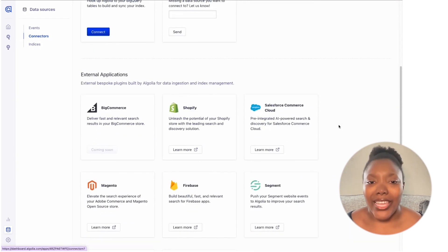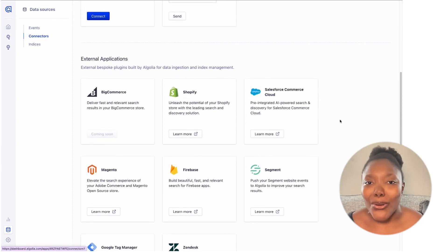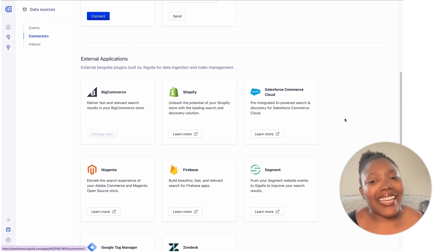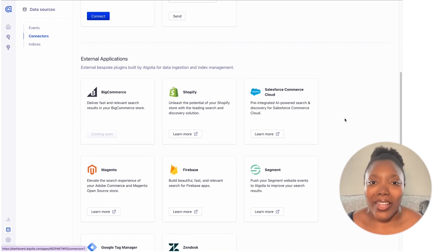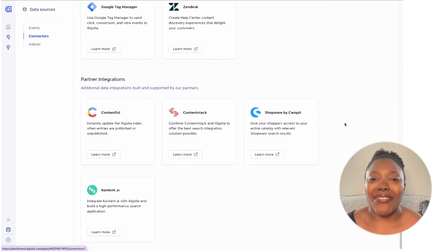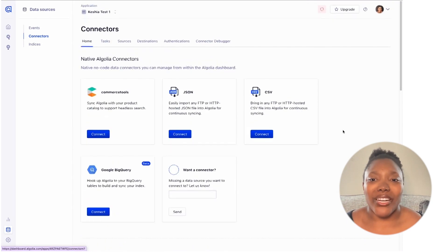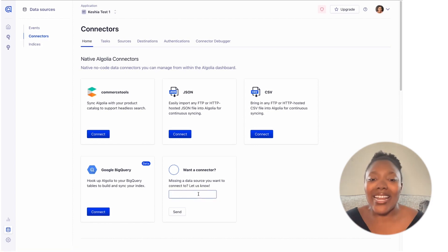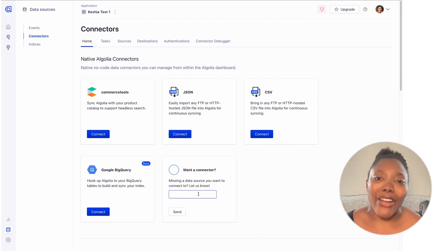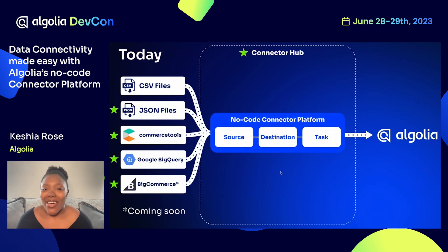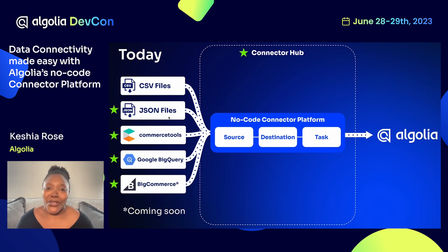If I scroll down, you can see a couple more things like our external applications. For example, we've got a BigCommerce connector coming up soon. These live within external third-party dashboards — for example, we've got the Shopify plugin, our Salesforce Commerce Cloud cartridge, and partner integrations for data connectivity here as well. If you don't see what you're looking for, or you want us to add a new connector, we've got an option right on the connectors page where you can type in the data source you want us to build a connector for, and we'll use that to help prioritize which connectors we build next.